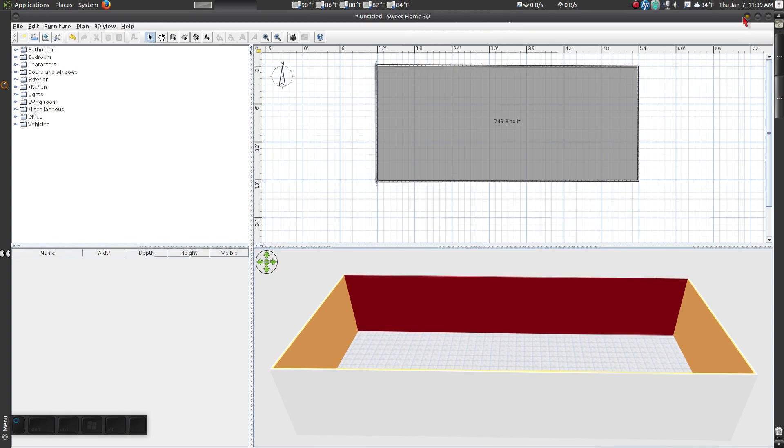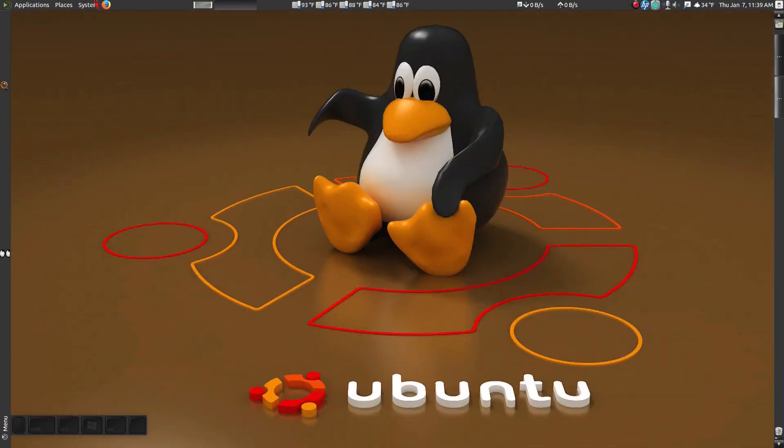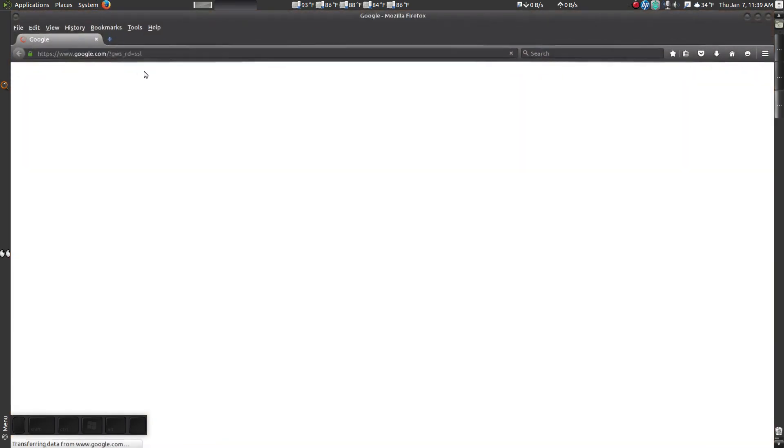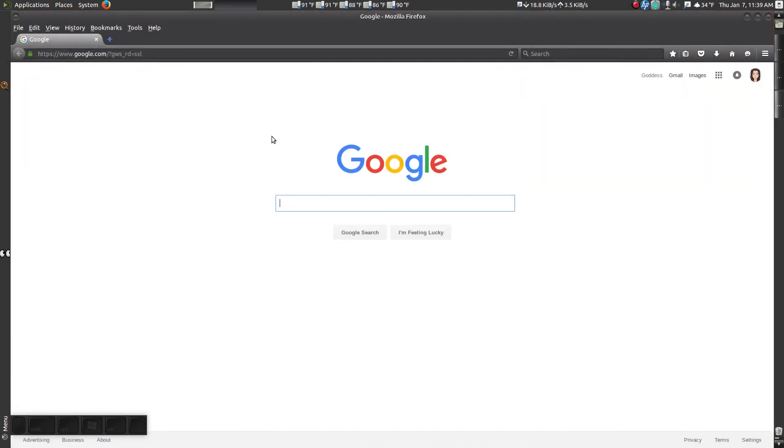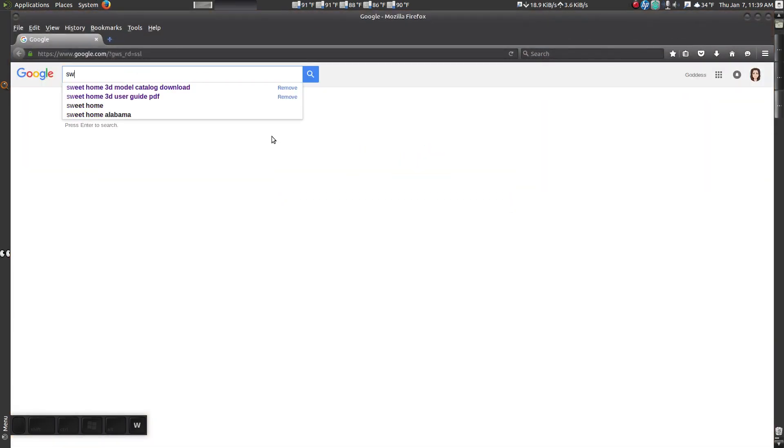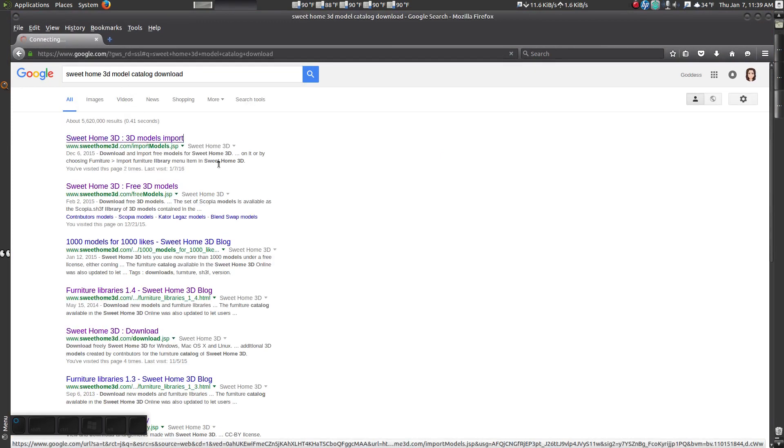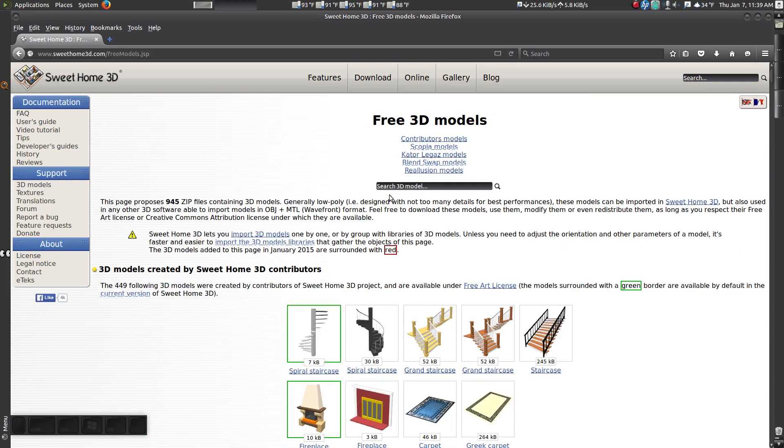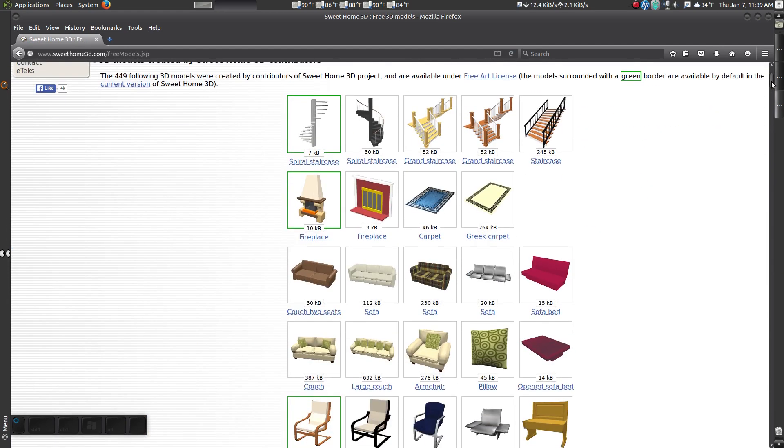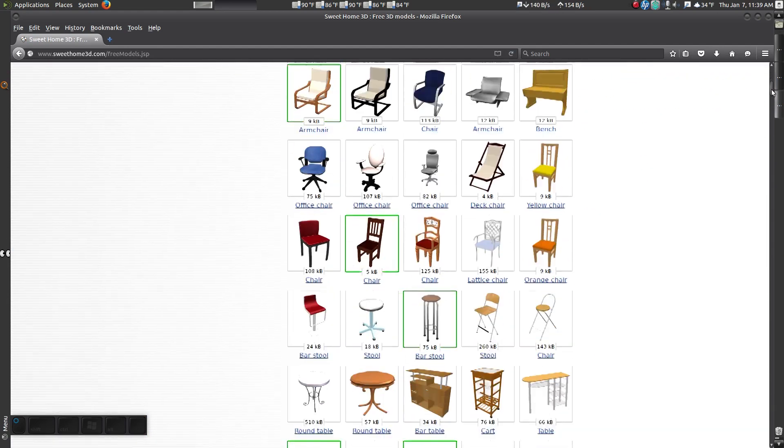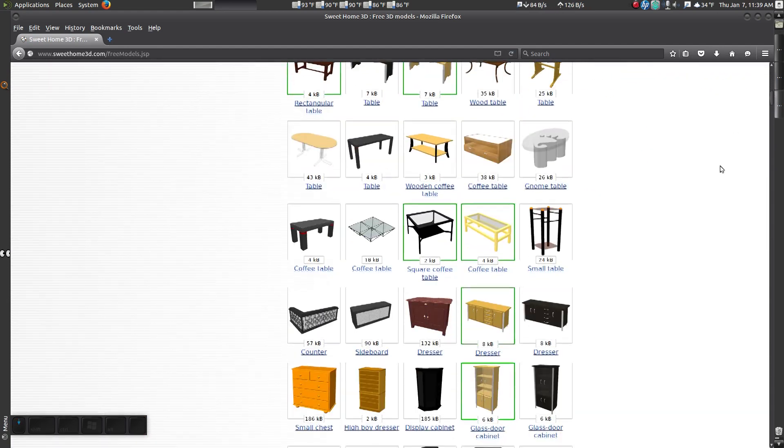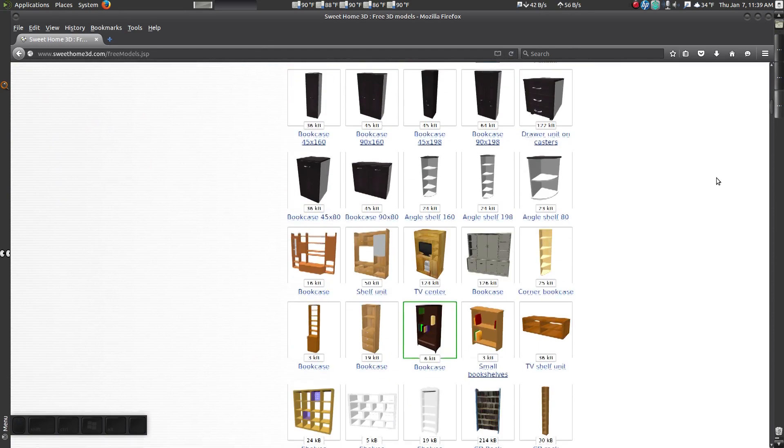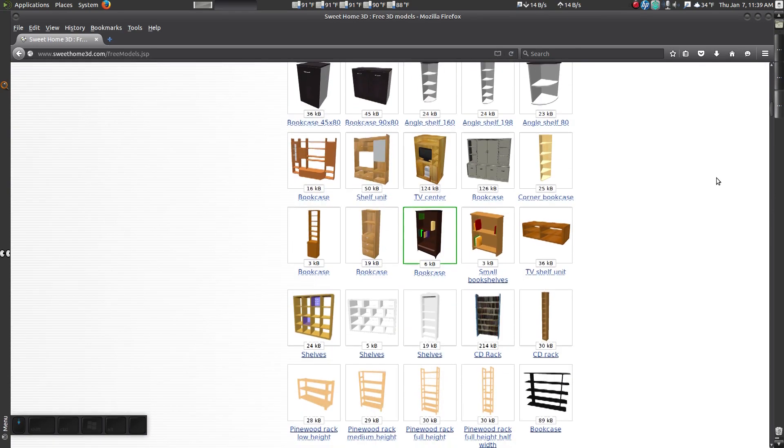Open google.com in your web browser. Search for Sweet Home 3D Model Catalog Download. Here you can download any 3D model you would like.